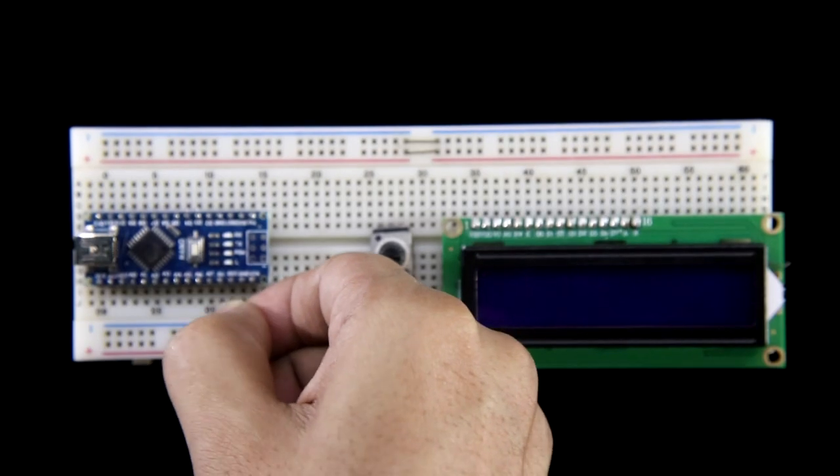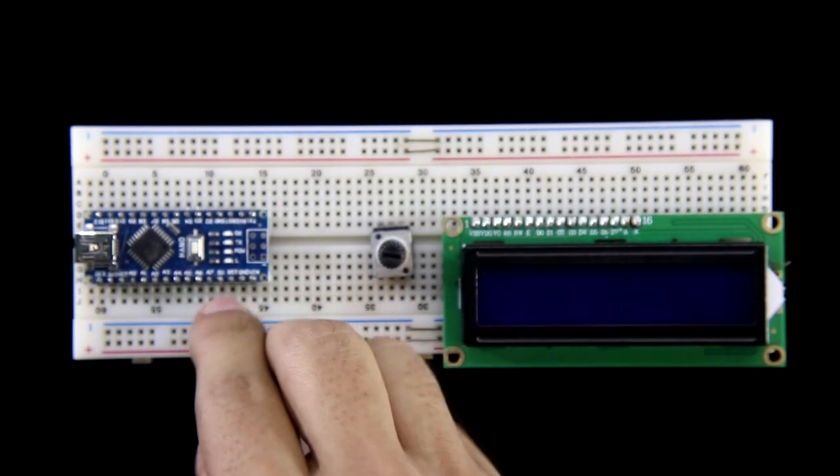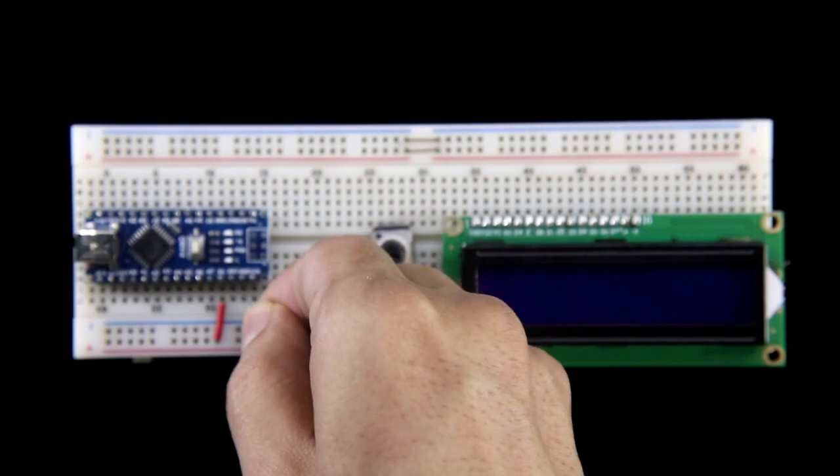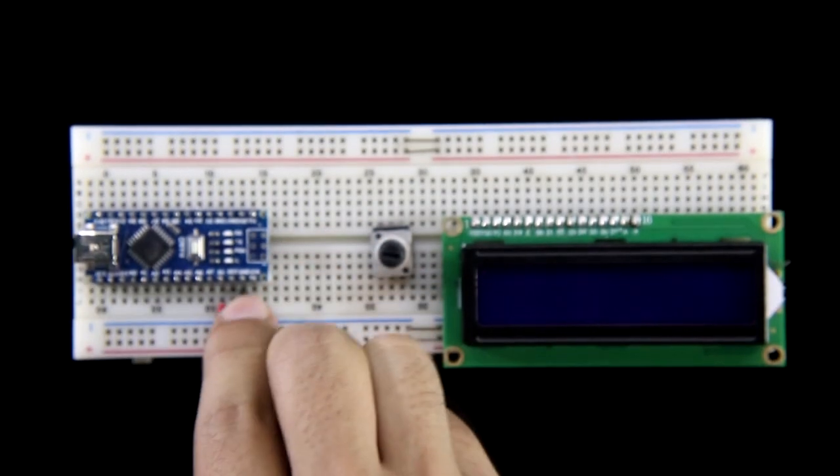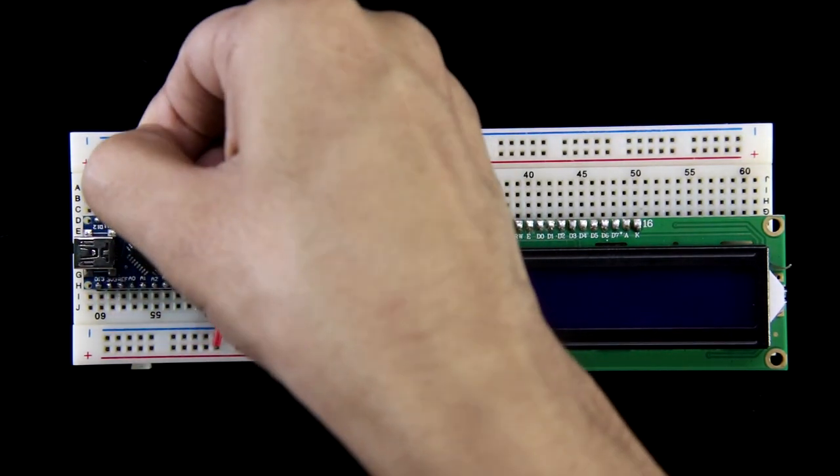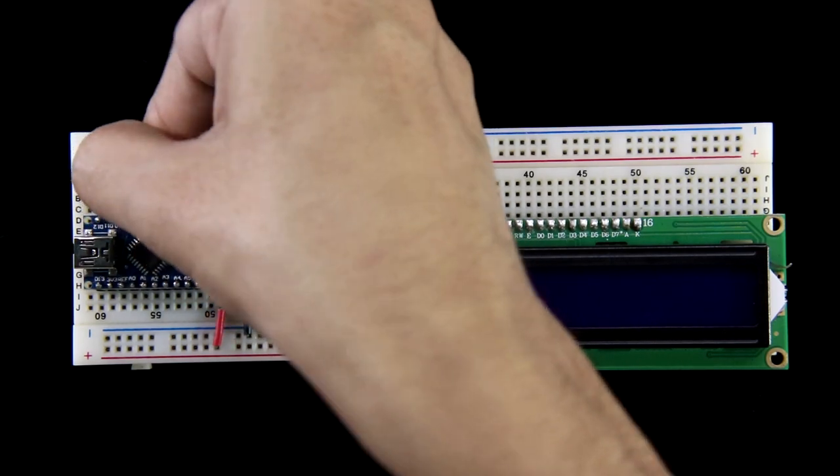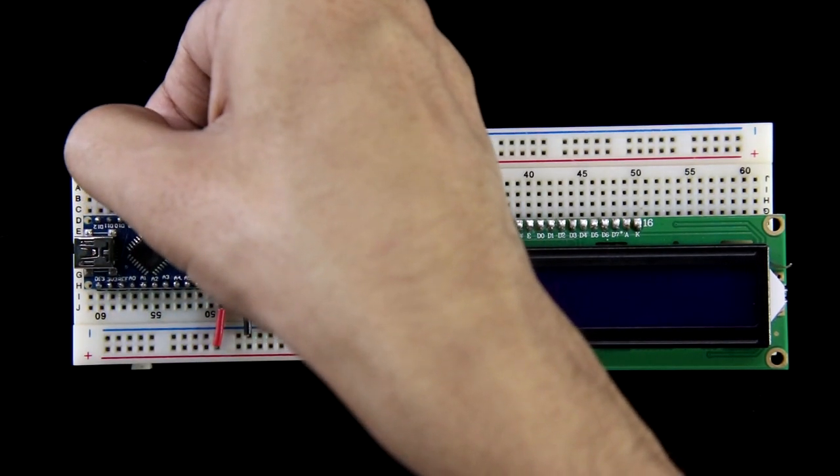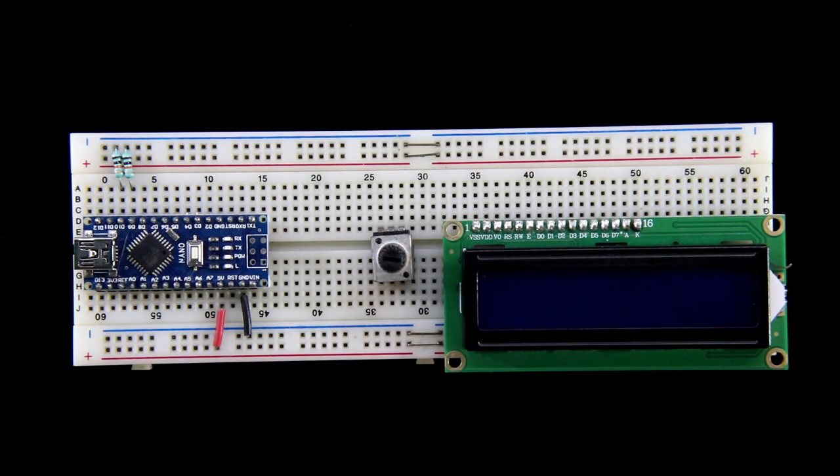5 volt pin of Arduino is connected to the positive rail and ground is connected to the ground. With pin number 9 and 10 pull down resistor is connected. The value is 10 kilo ohms.